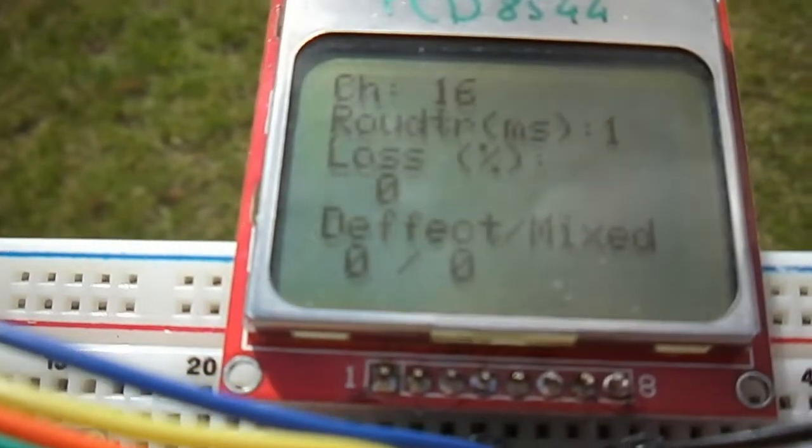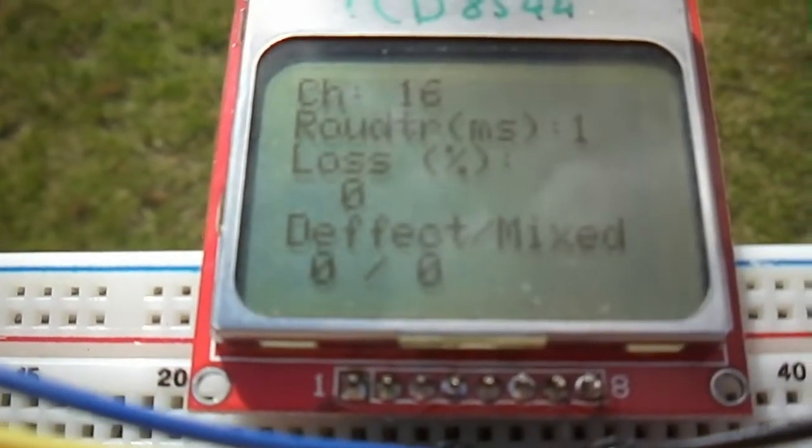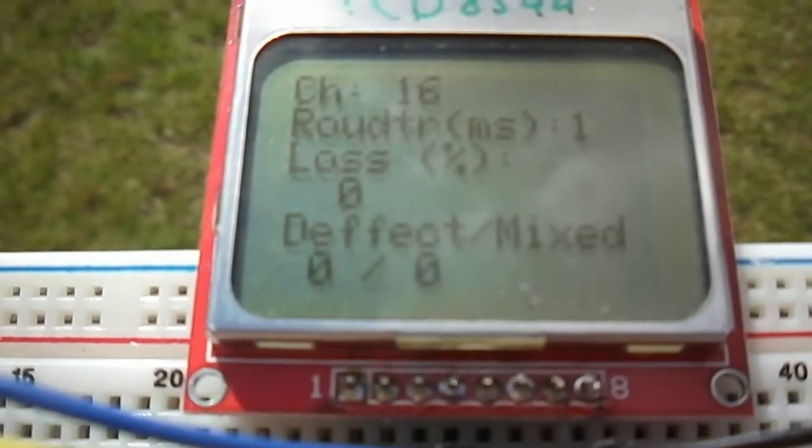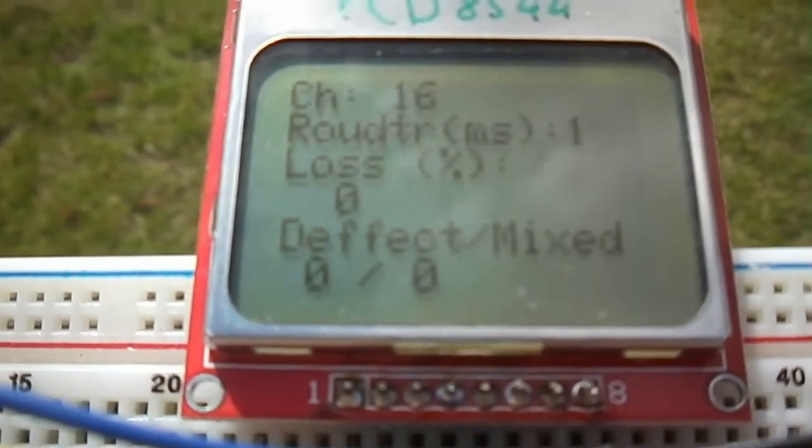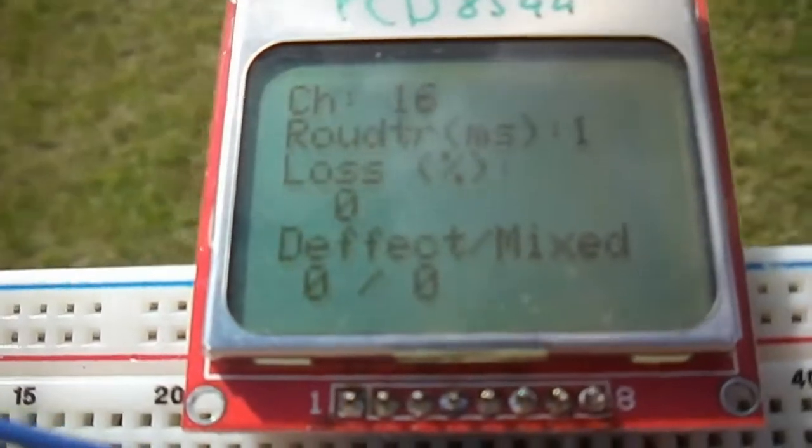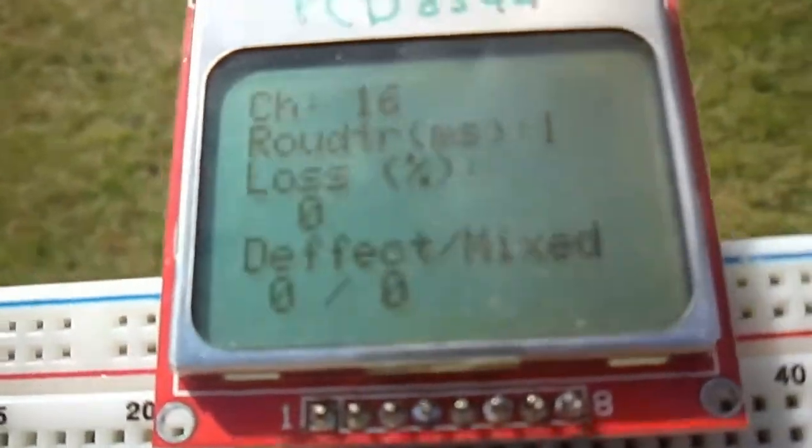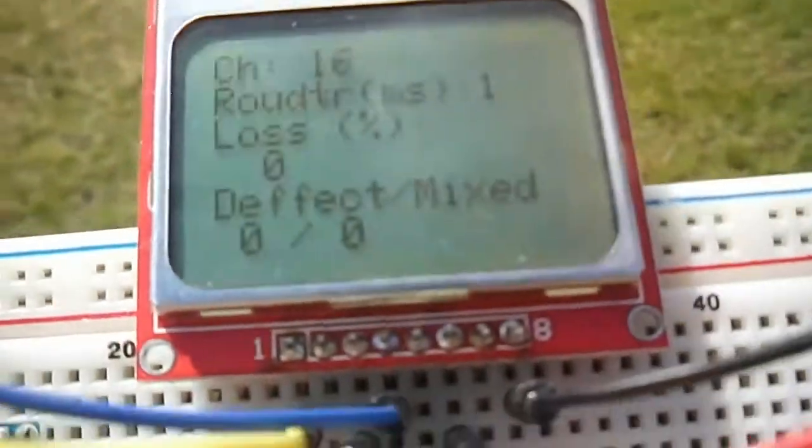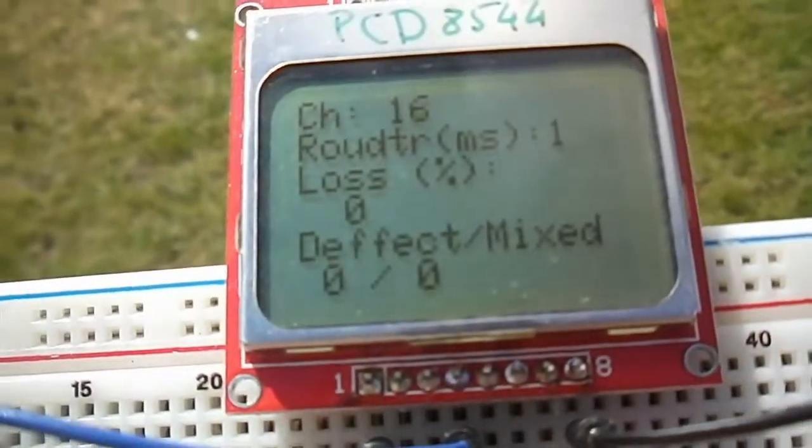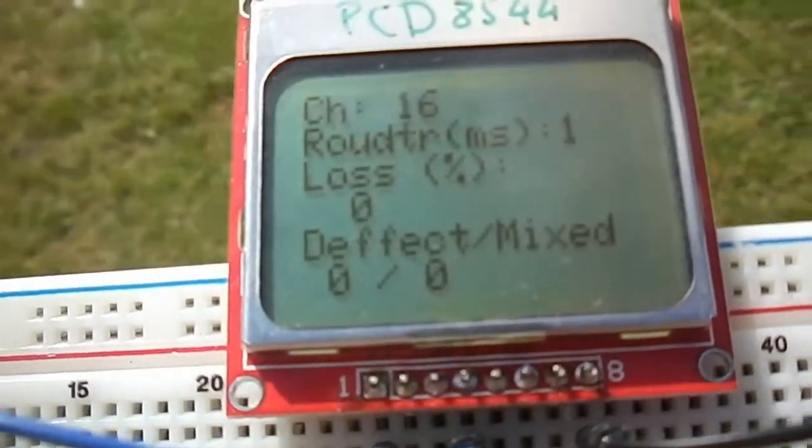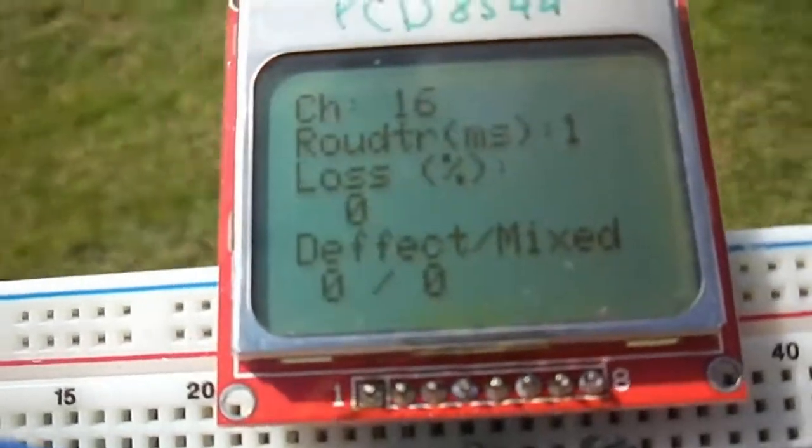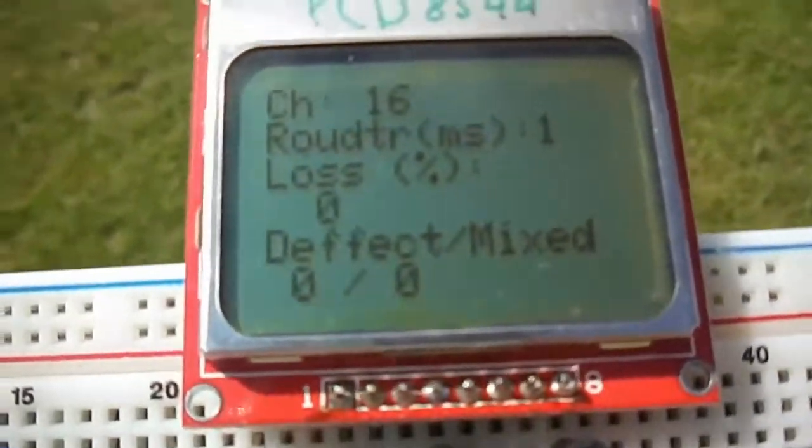I am already 10 meters away from the unit. And as you can see there is no package loss at all. And the round trip is very fast.